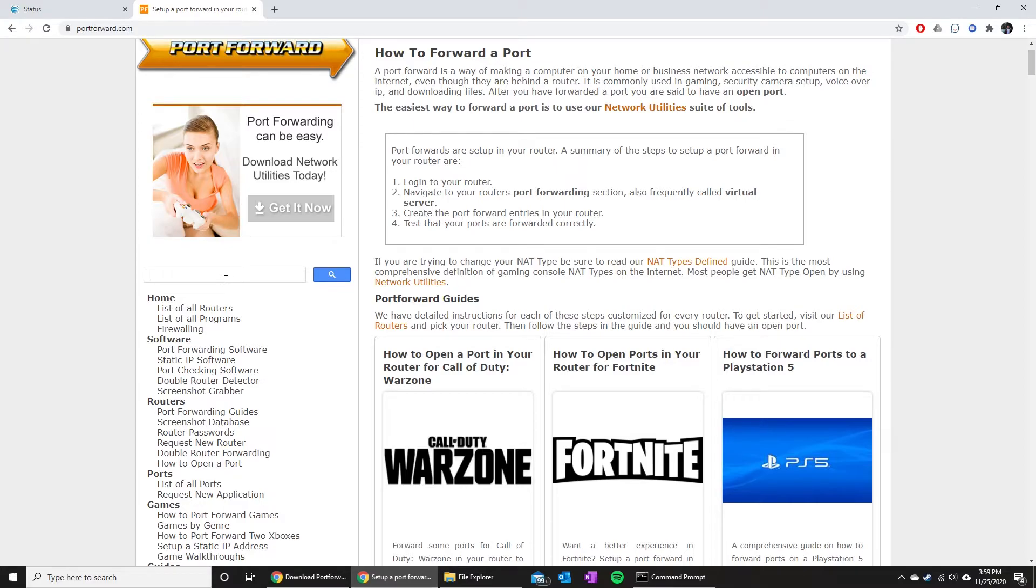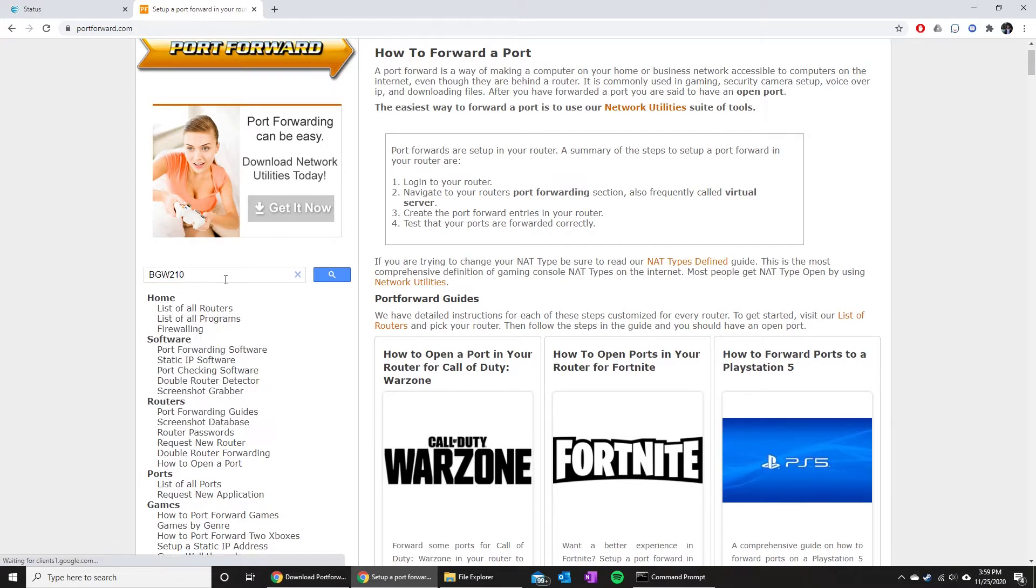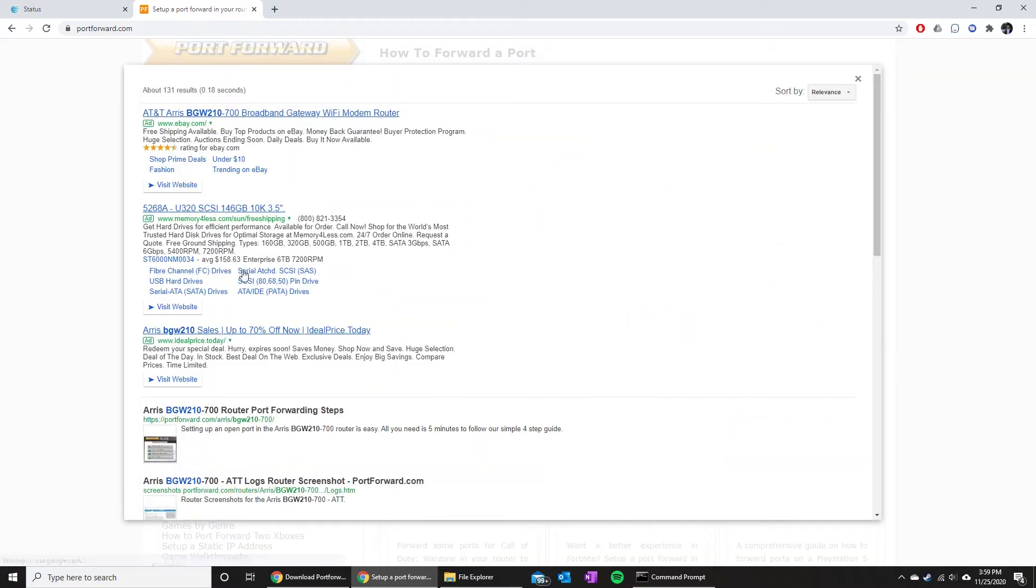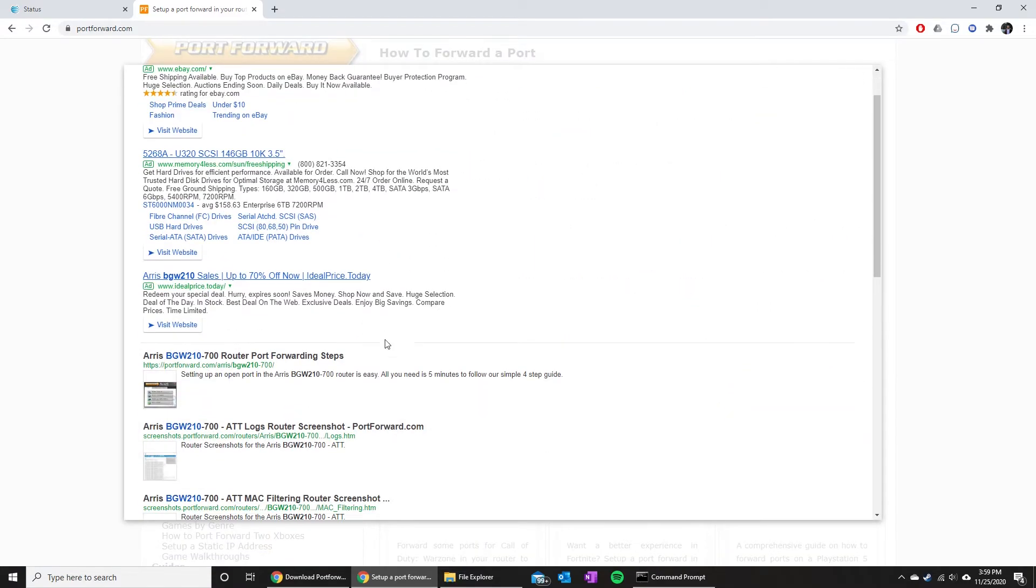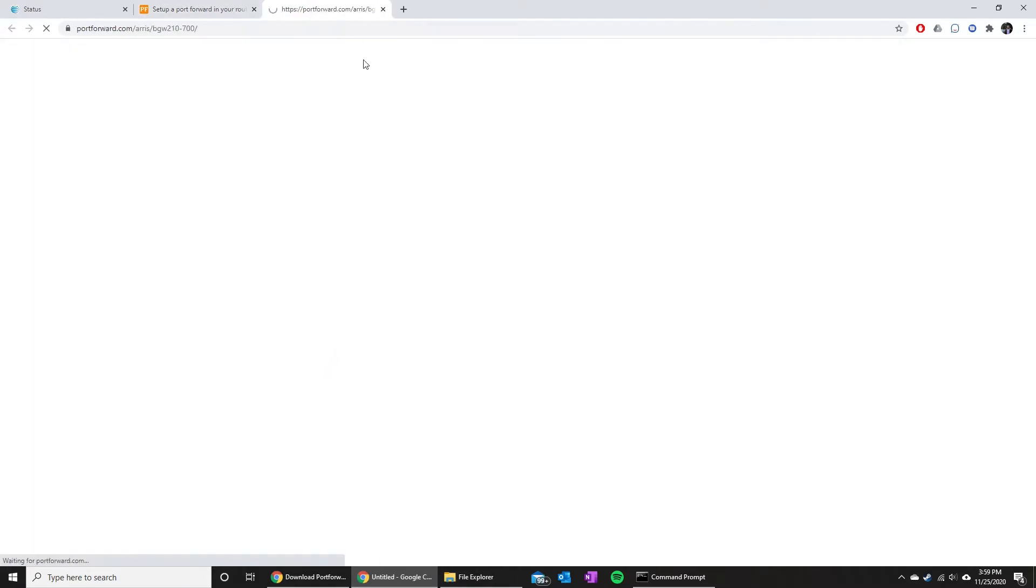When you go ahead and hit enter, you can go right through here and you can see this brings up my model number port forwarding steps. So you can just go ahead and click in that so that we can get on the same page.